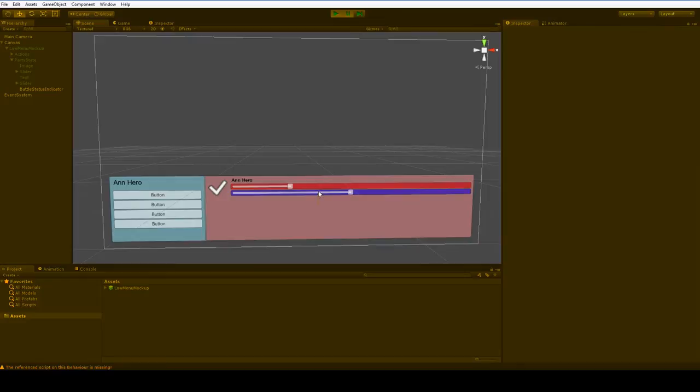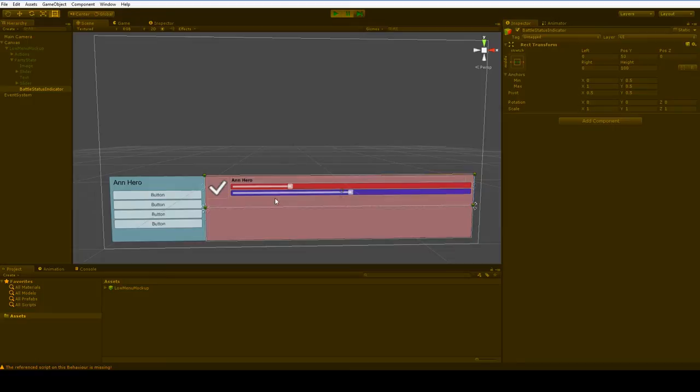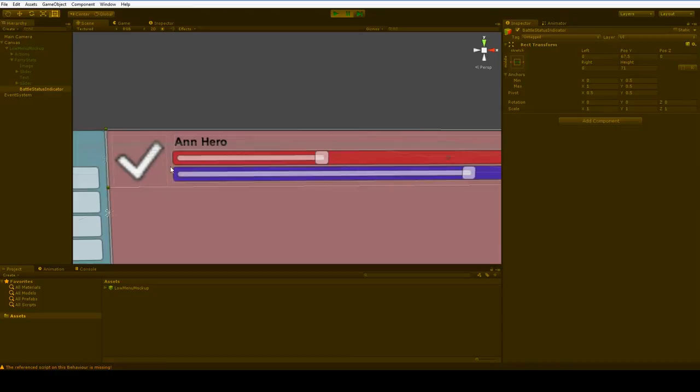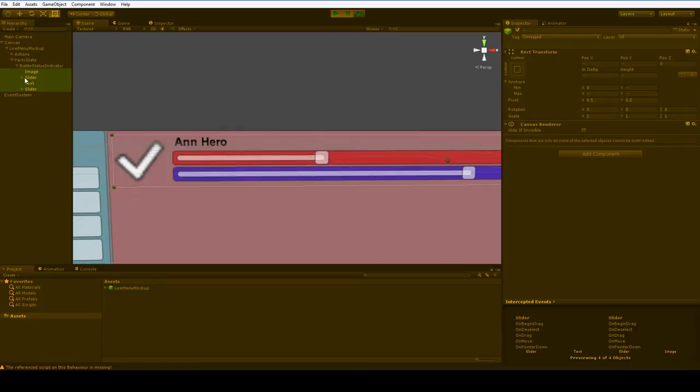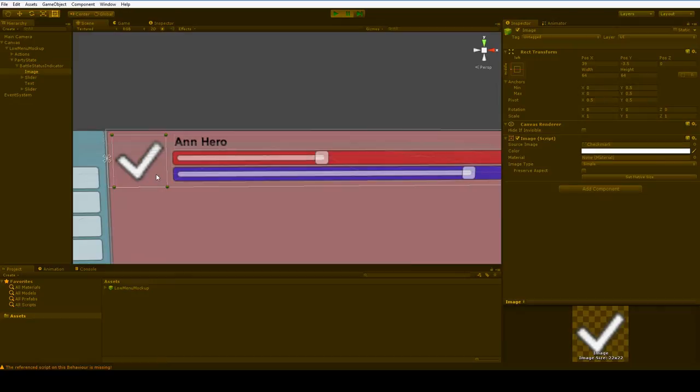There we are. And we're going to bring this in, and we're going to rearrange these by sticking them inside of the Battle Status Indicator. Now, there are a couple of pieces that aren't quite right, and that would be the image is a little bit too low. So we'll just move that image up a touch. There we go. And that should do. That's not too bad.